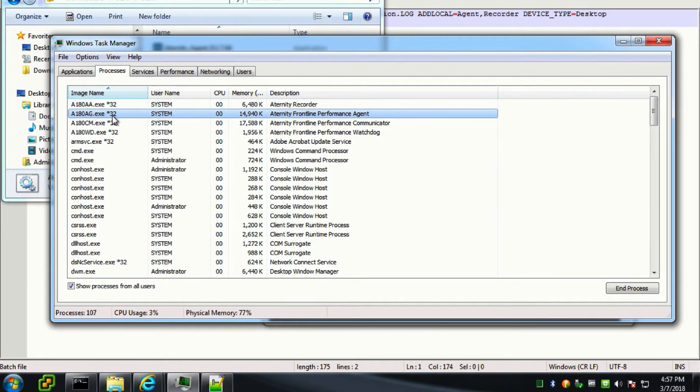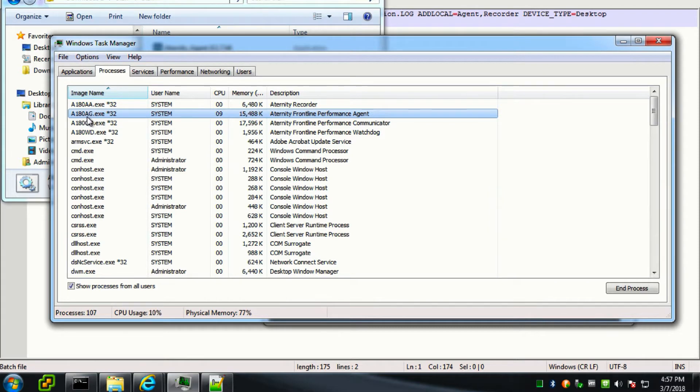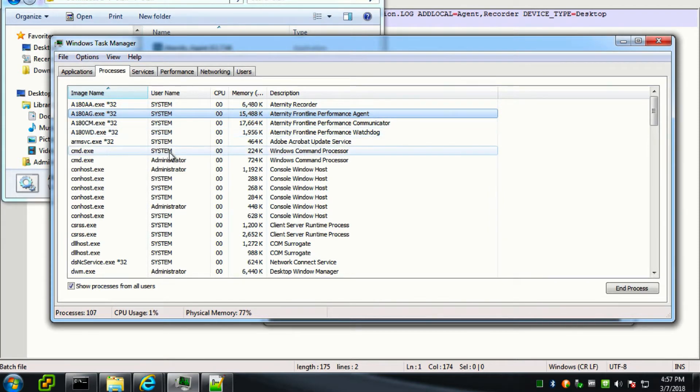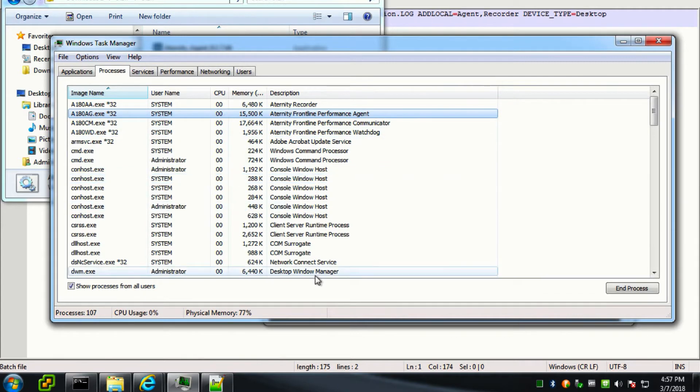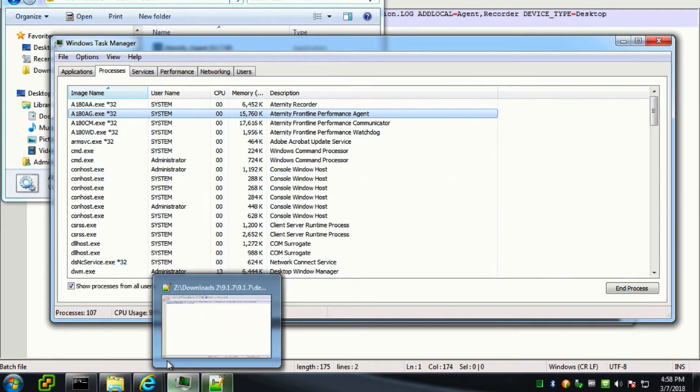Once you see the A180 AG process running, you can log in to your management server. And then you should be able to see your agent reporting into the server.